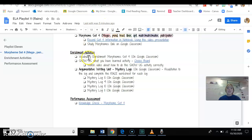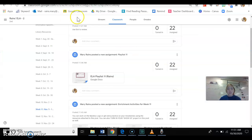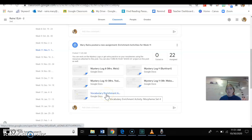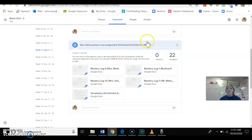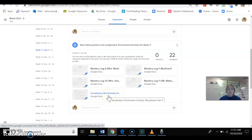The first one is the vocabulary enrichment morphemes set 4. This is going to be more practice on your vocab or your morphemes, so if you want to take that before the performance assessment, you can do that as well. I just put all the enrichment activities for week 11 in one post so that you have them all there.